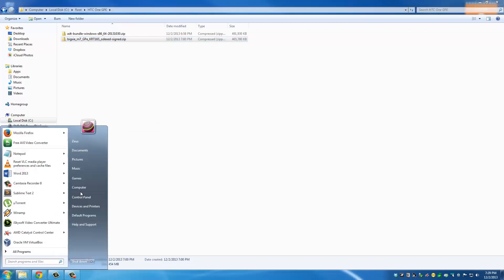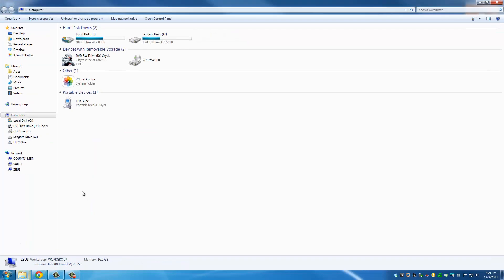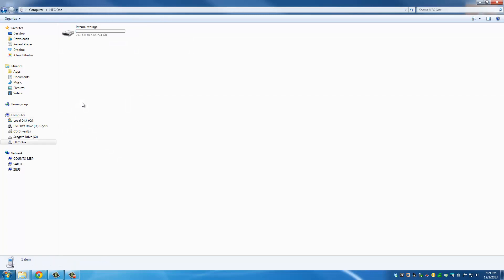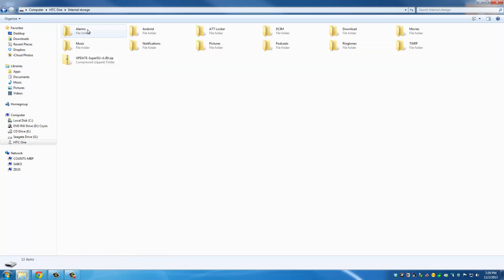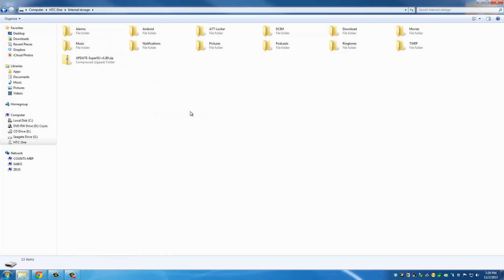Go to your computer. Make sure you're seeing your HTC One. Go inside. Go to the internal storage. And paste it right here.